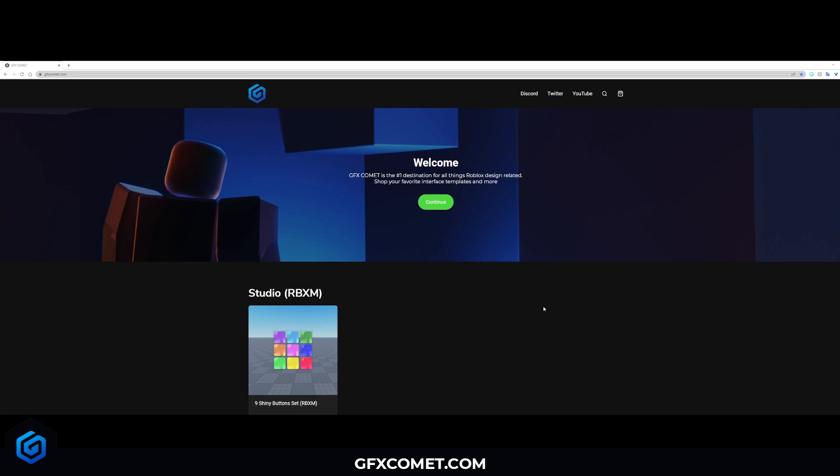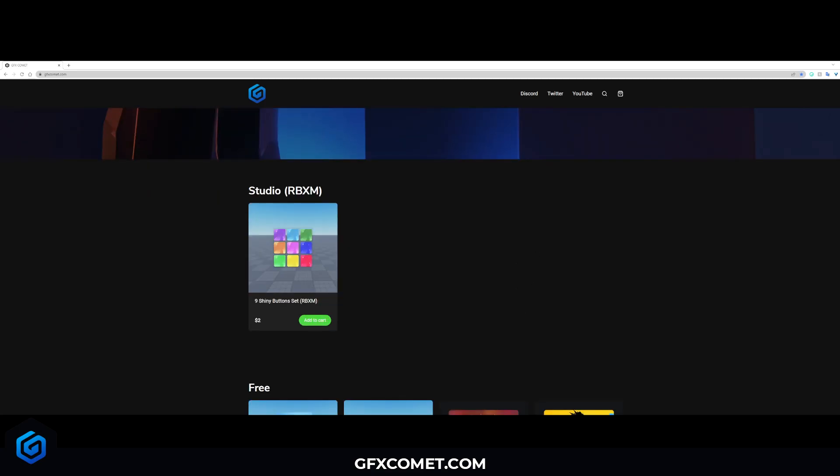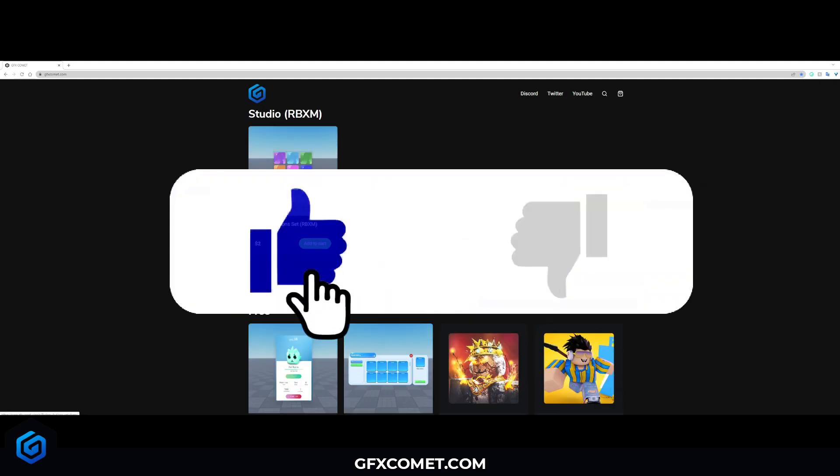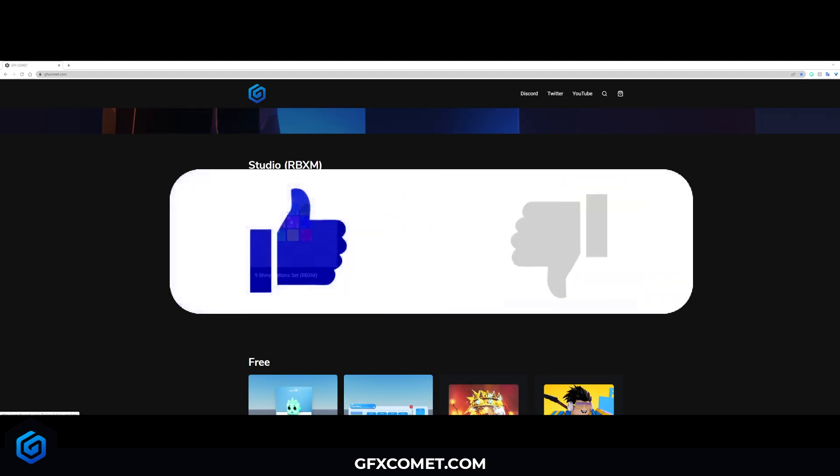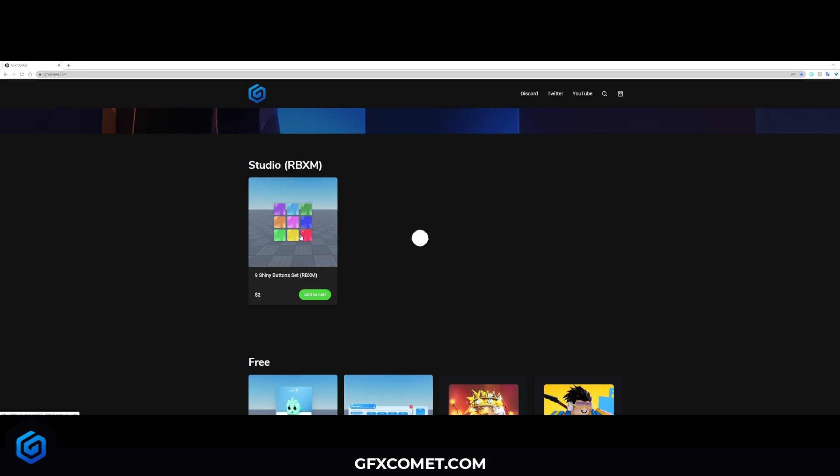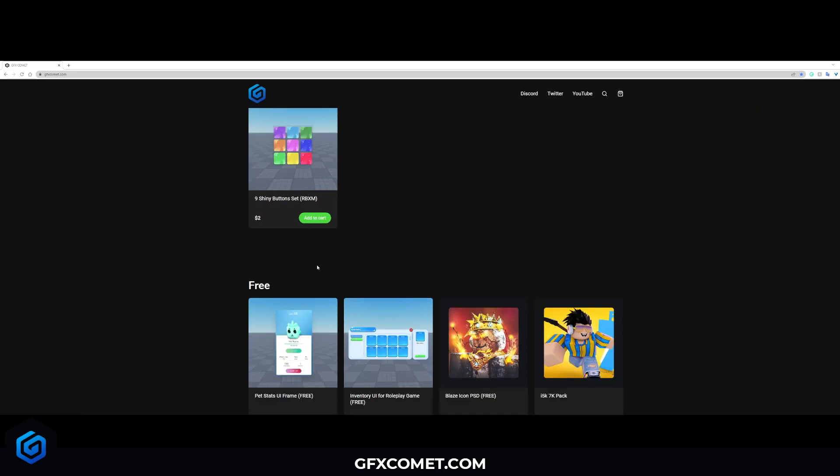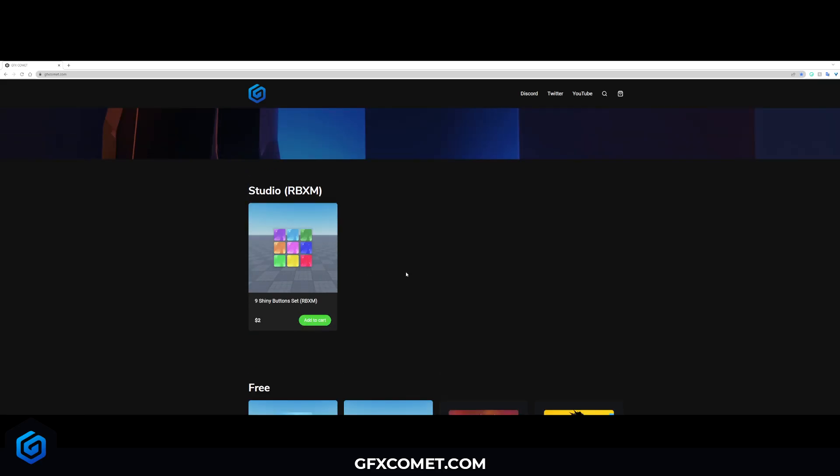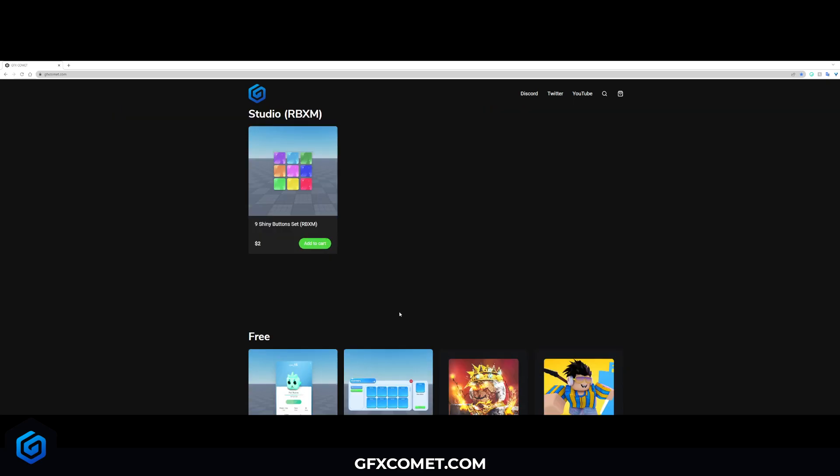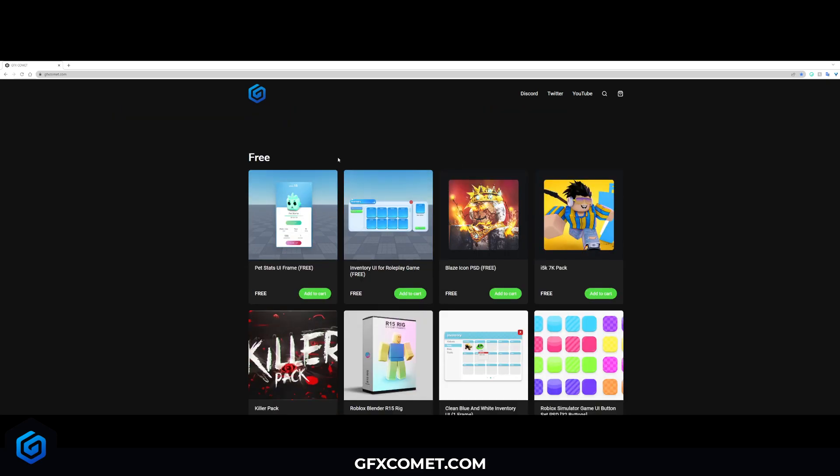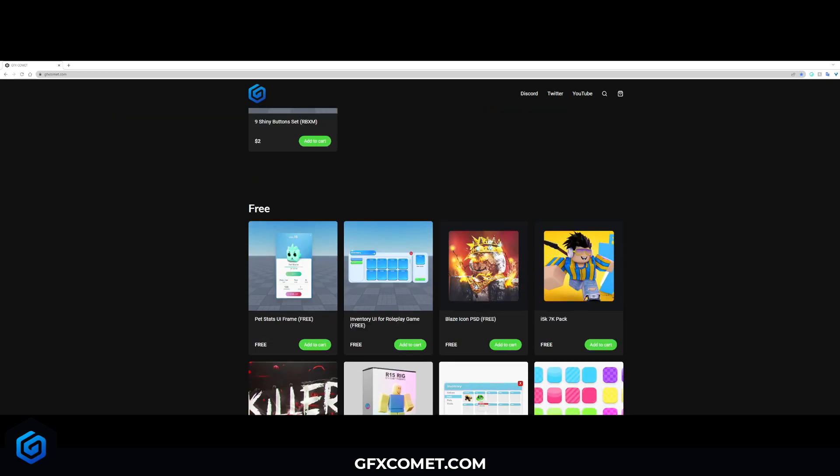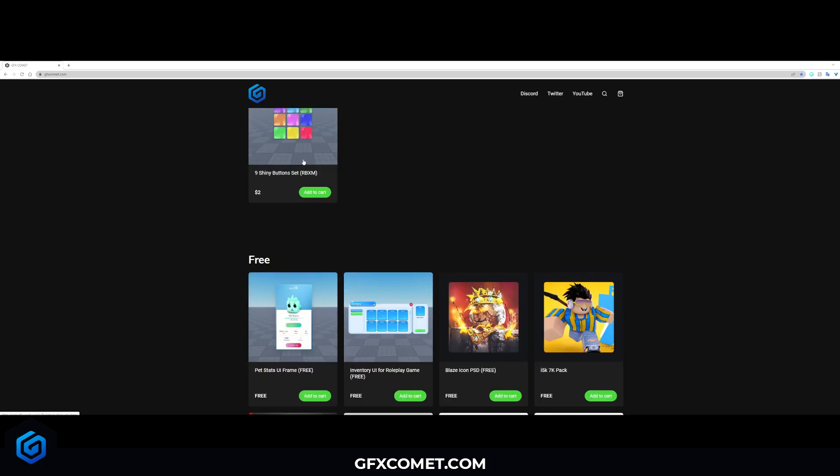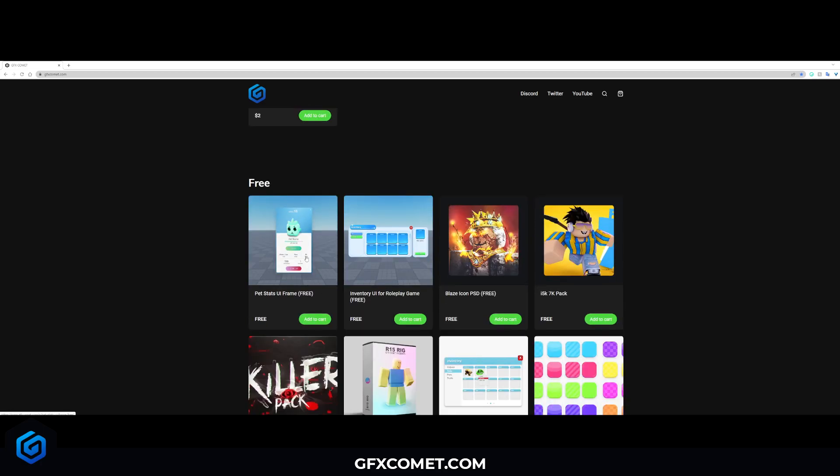gfxcomet.com, link is down below. Right here you have the Studio RBXM. If you buy this, you will get the RBXM file which will have this in Studio imported for you and set up already. No scripts obviously, just the UI. But if you head down here where it says Free, if it doesn't say RBXM, these are all Photoshop files.